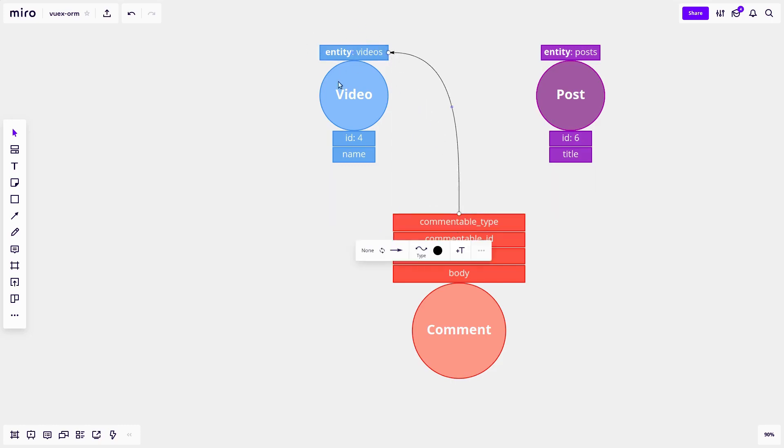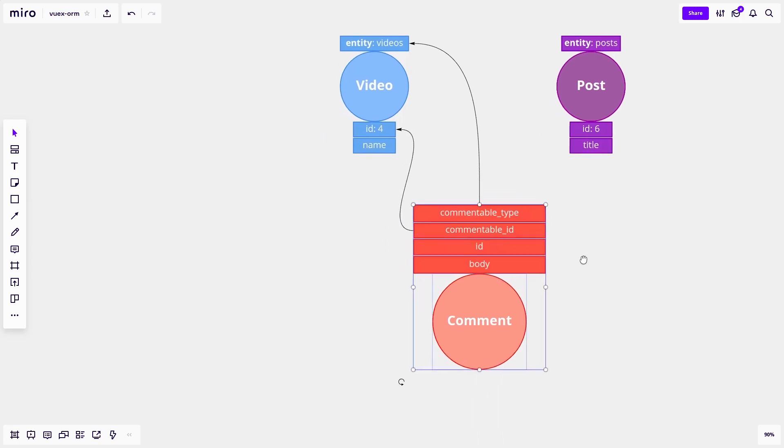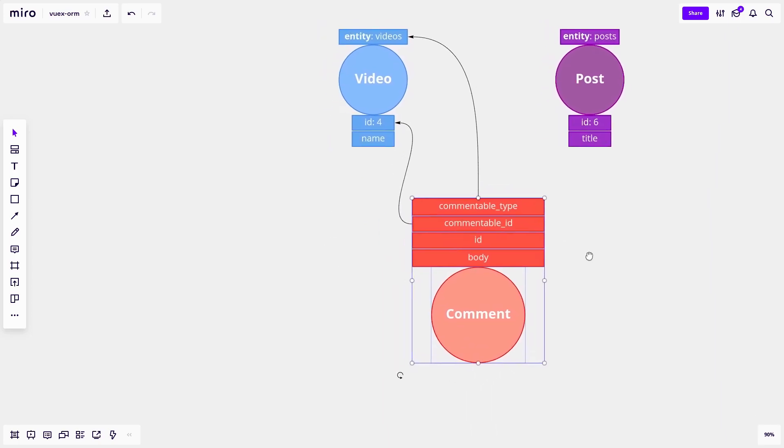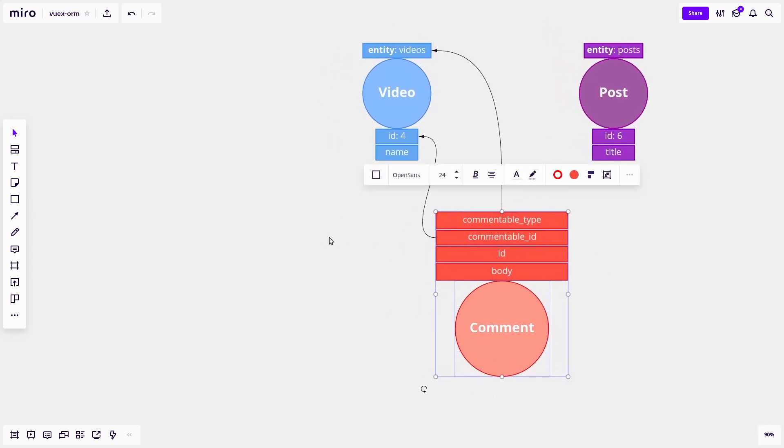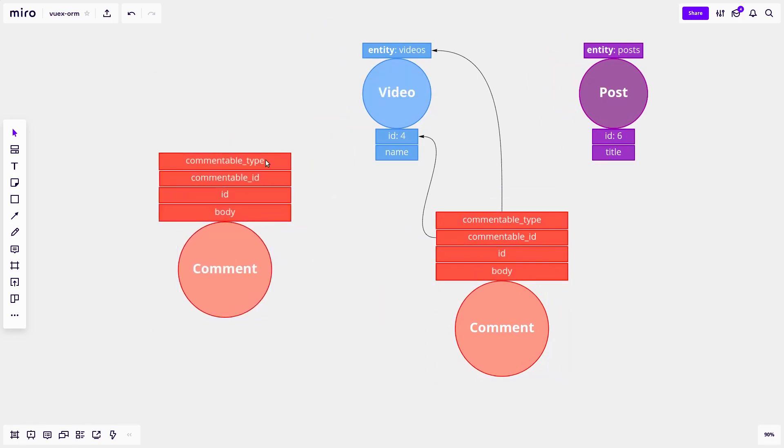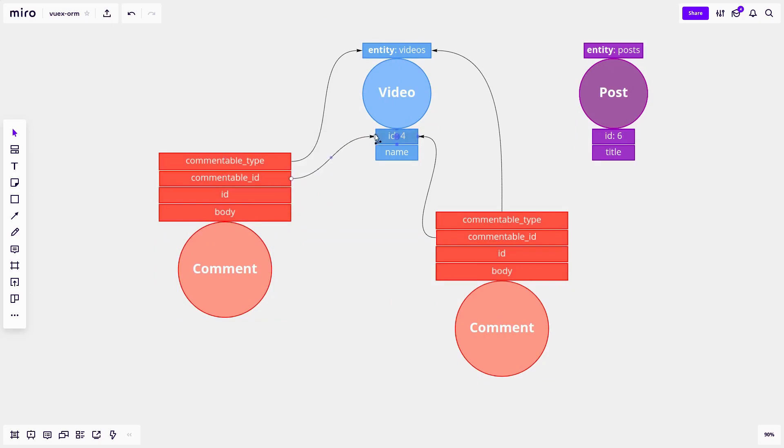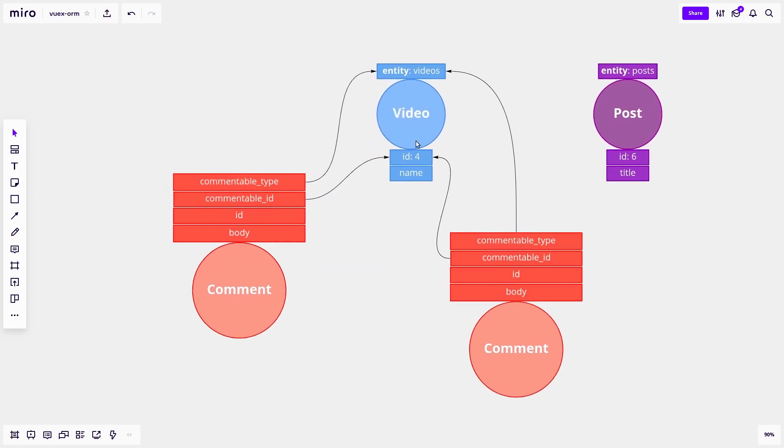So we set it to videos, the entity name. And then what is the ID of the thing that is able to relate to this comment? In this case, it would be four. And now these two are related. And now if we want to relate another comment to this video, we can just make another comment, set the commentable type to videos, set the commentable ID, in this case to four. And now that video can find all of its comments. And these comments can find the video.